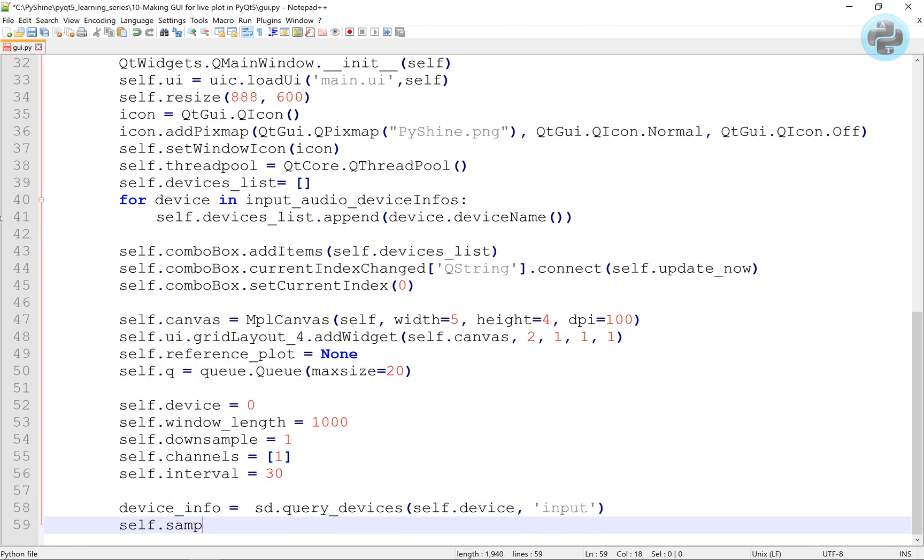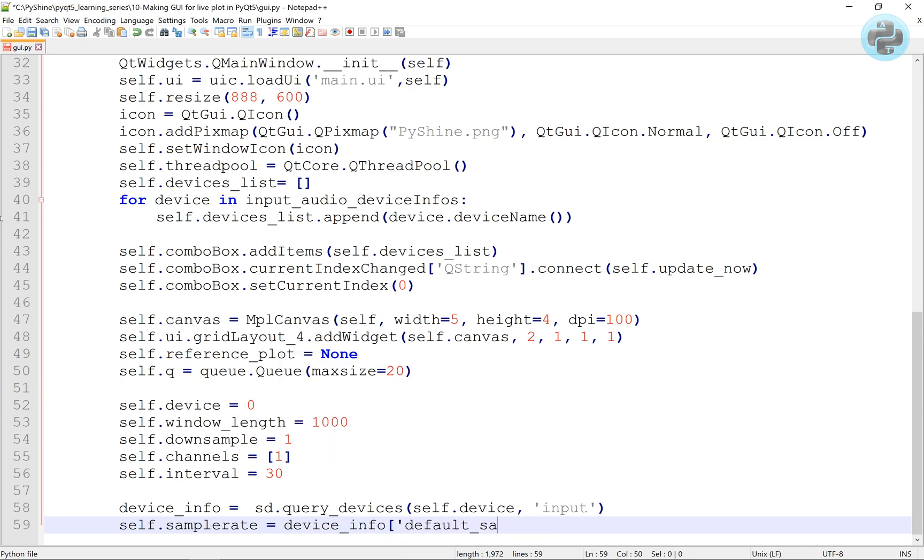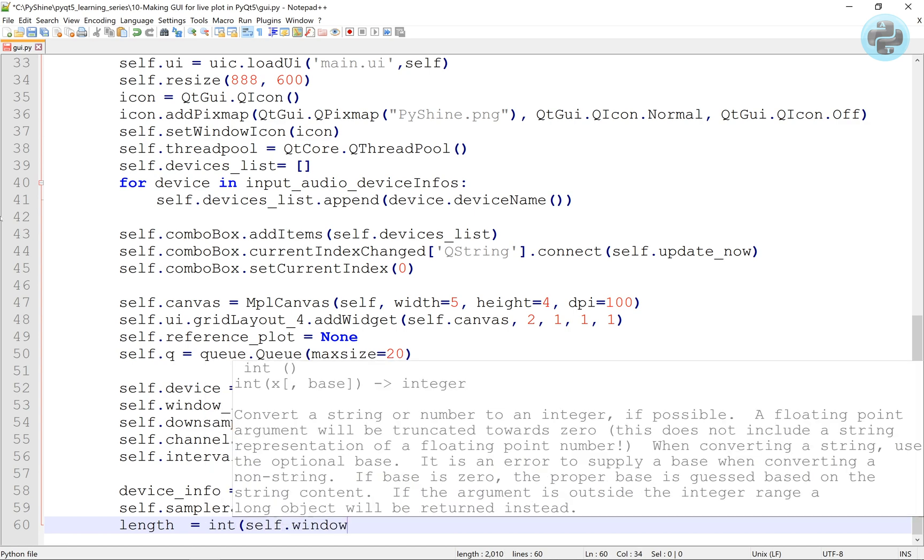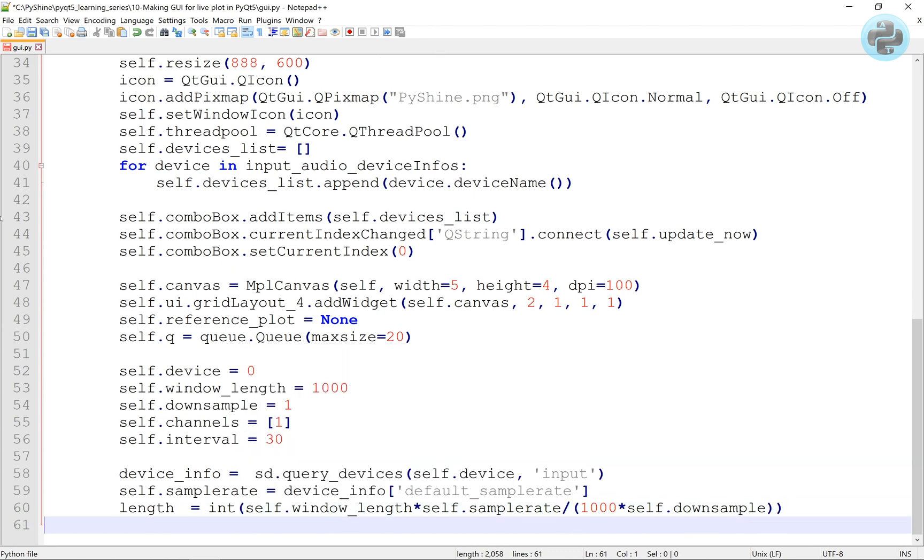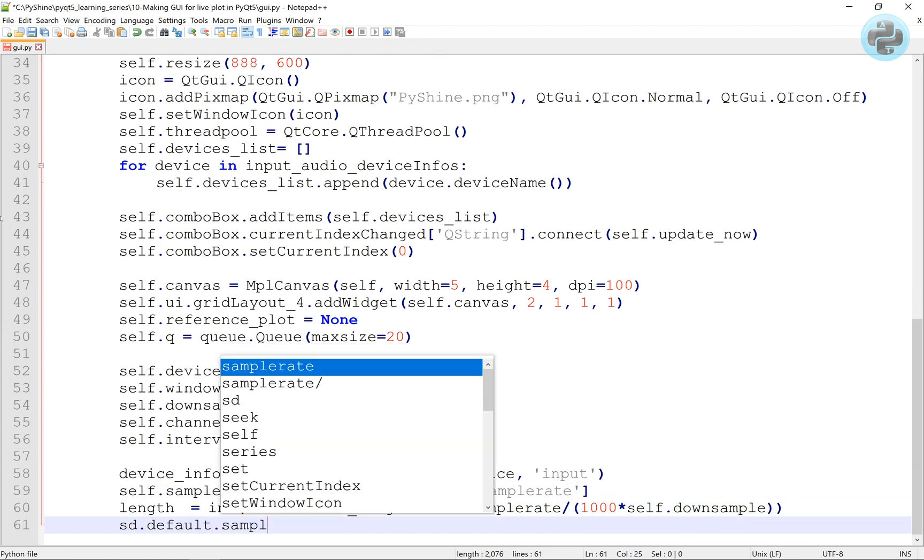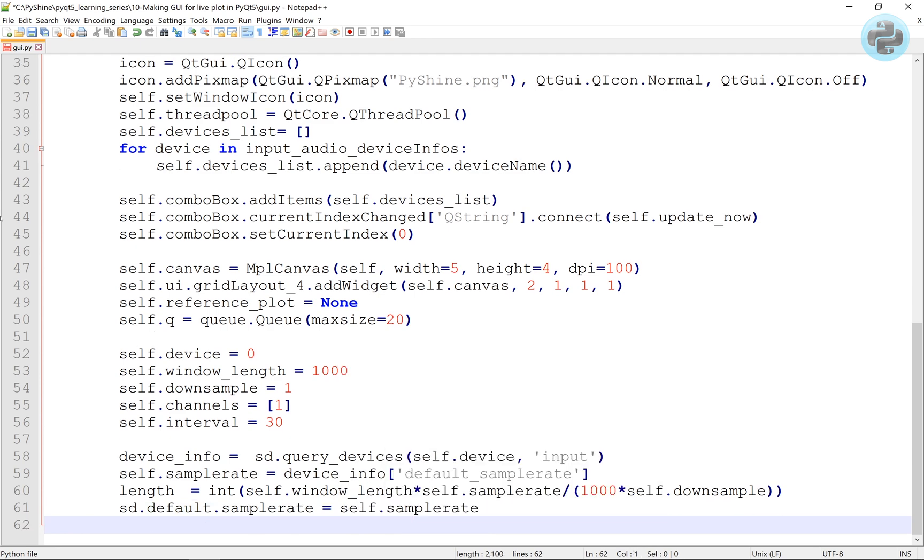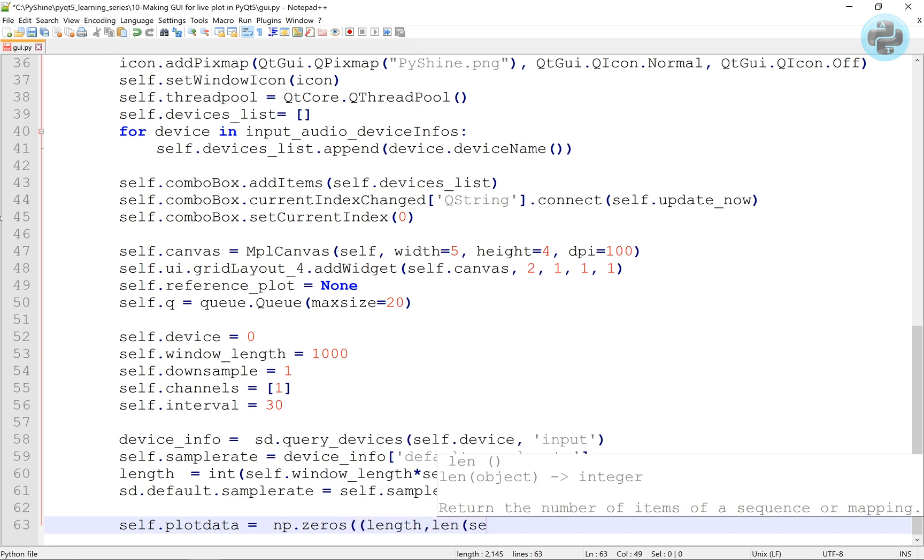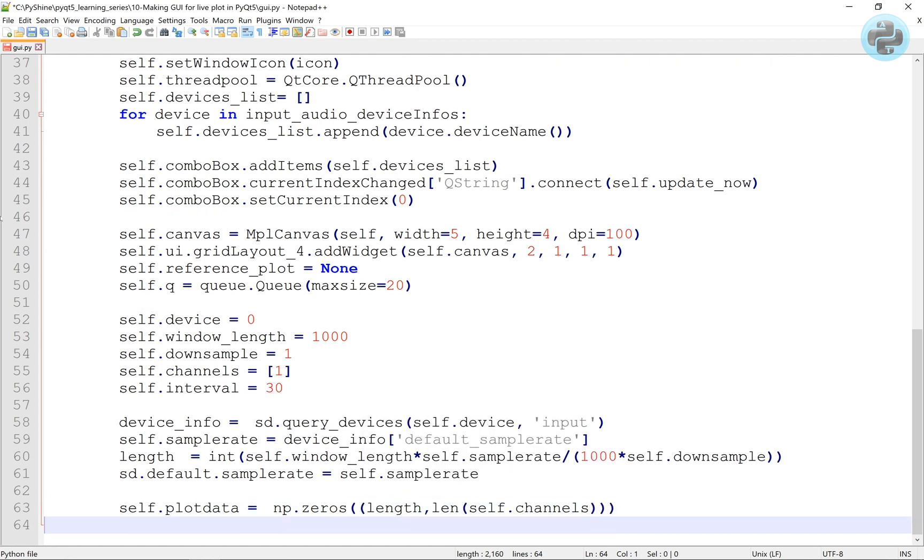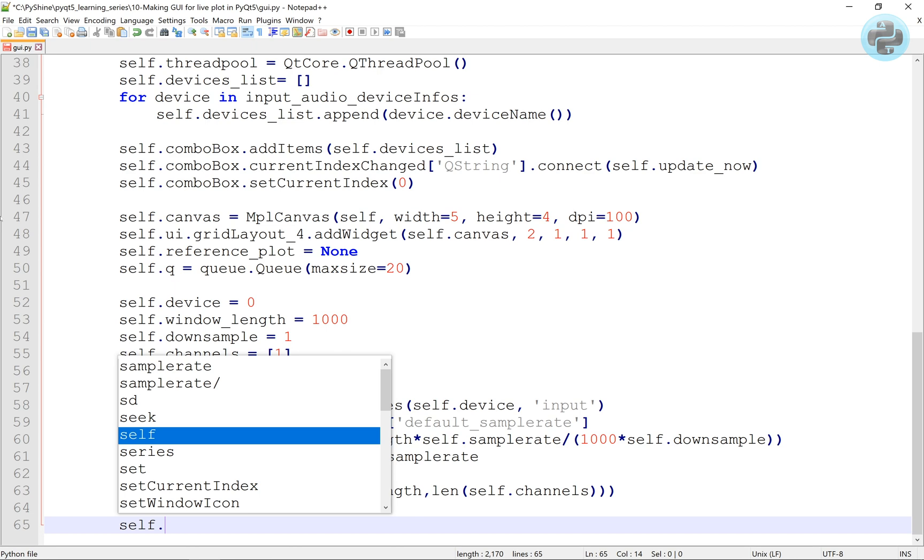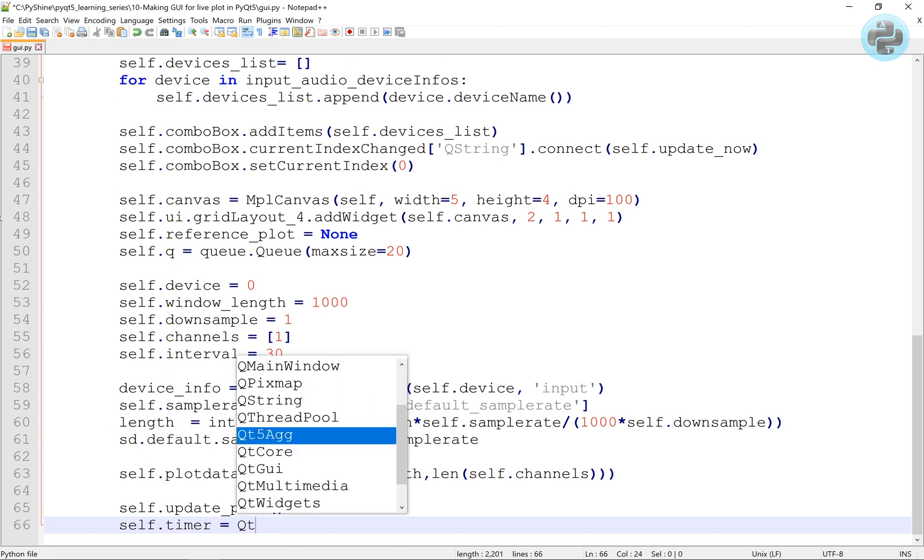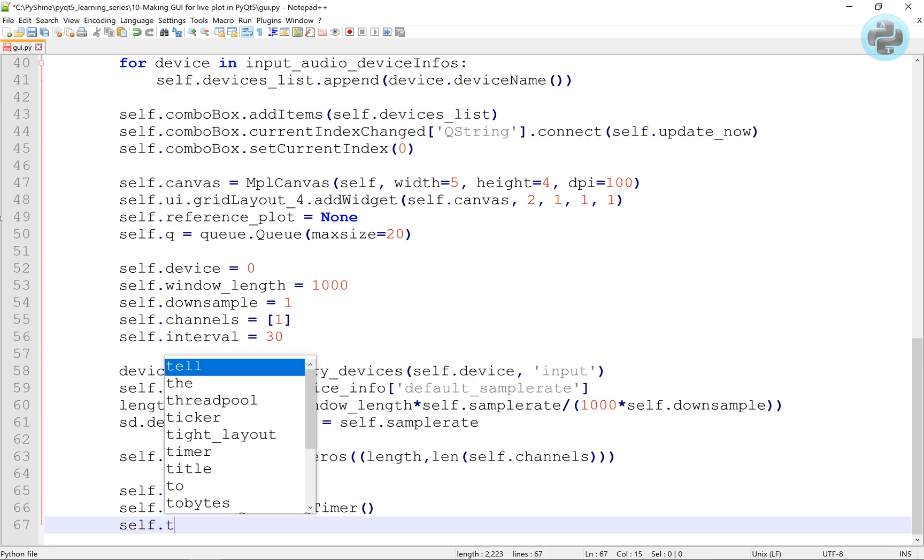Here, we give the default sample rate to the sound device. We will use QT timer to keep on updating the plot at the desired interval.